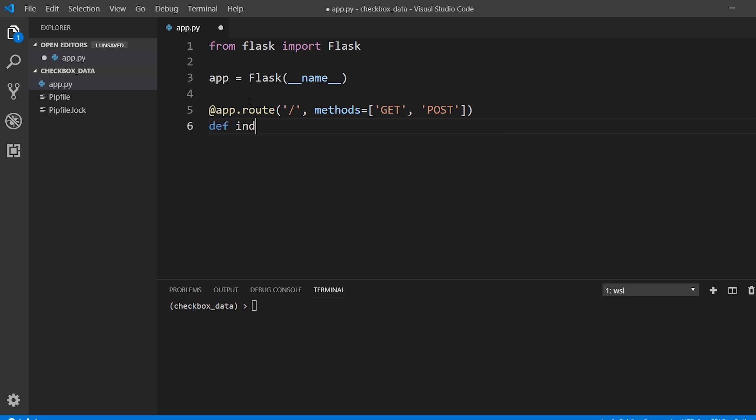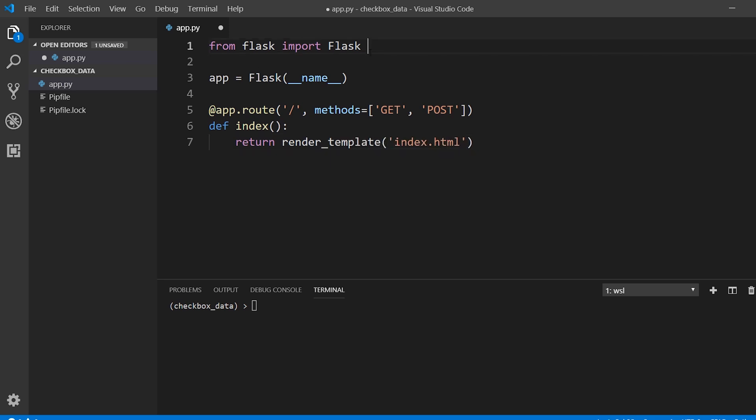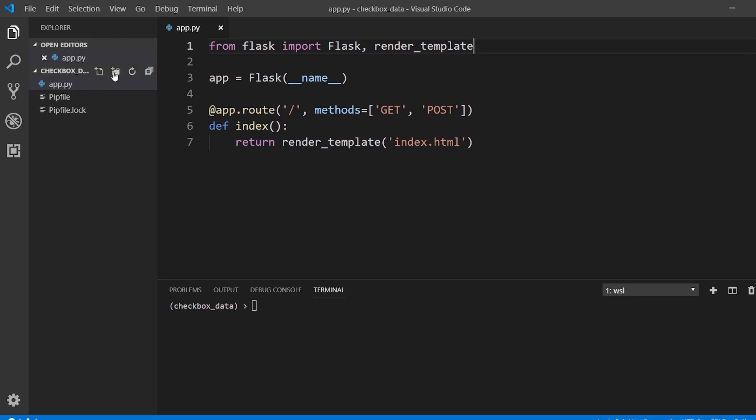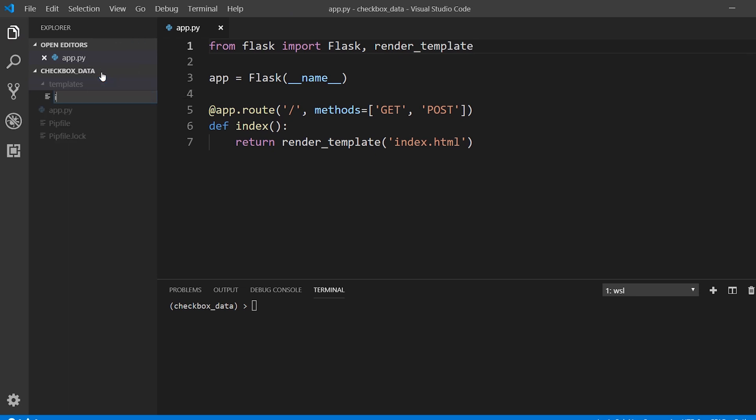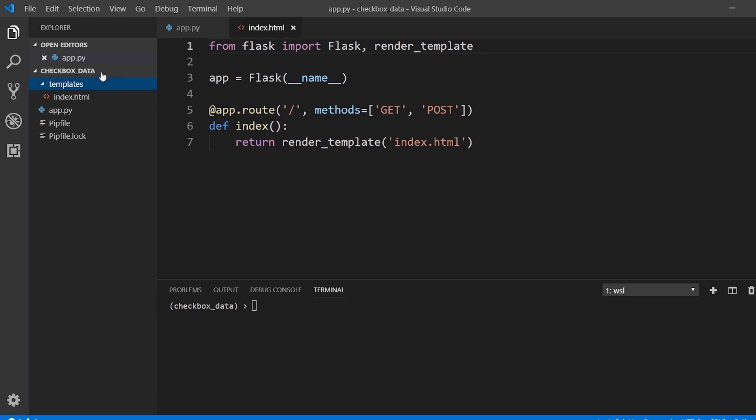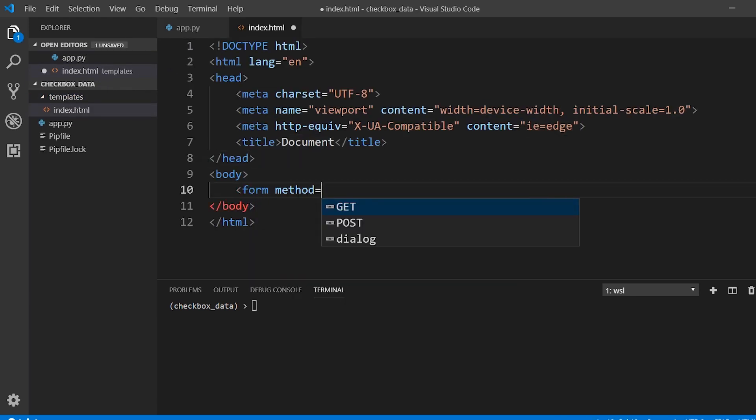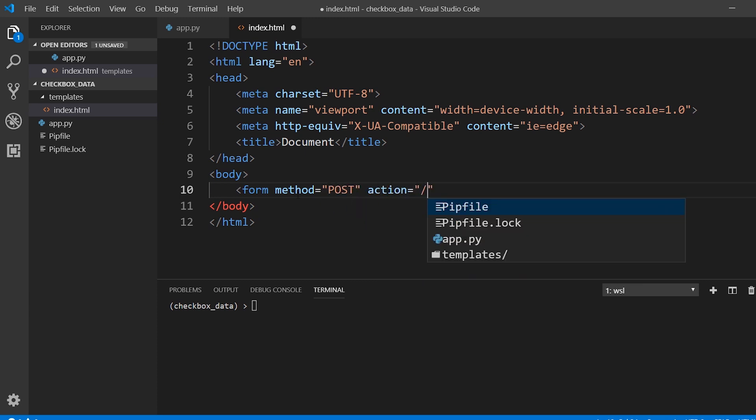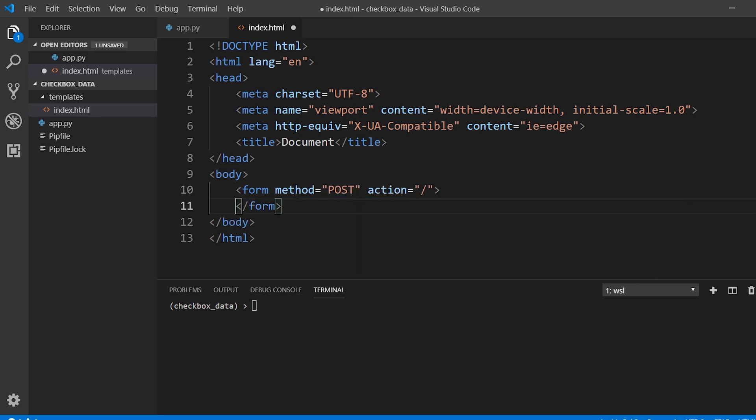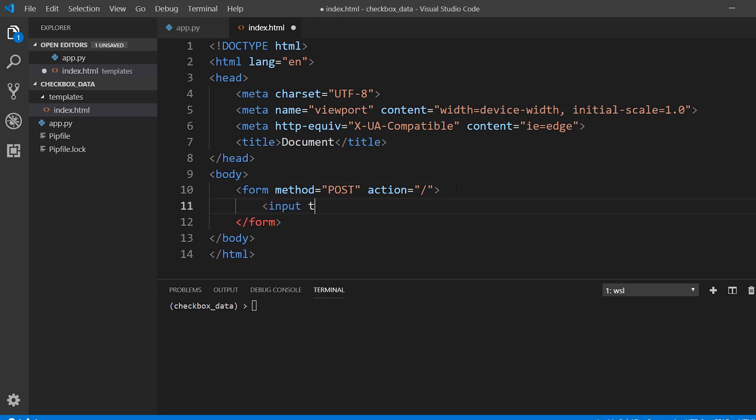So index, return render_template. I'm going to create a template called index. And inside of here, index.html. We're going to have a simple form that posts to the index. And inside of the form, we're going to have a submit button.